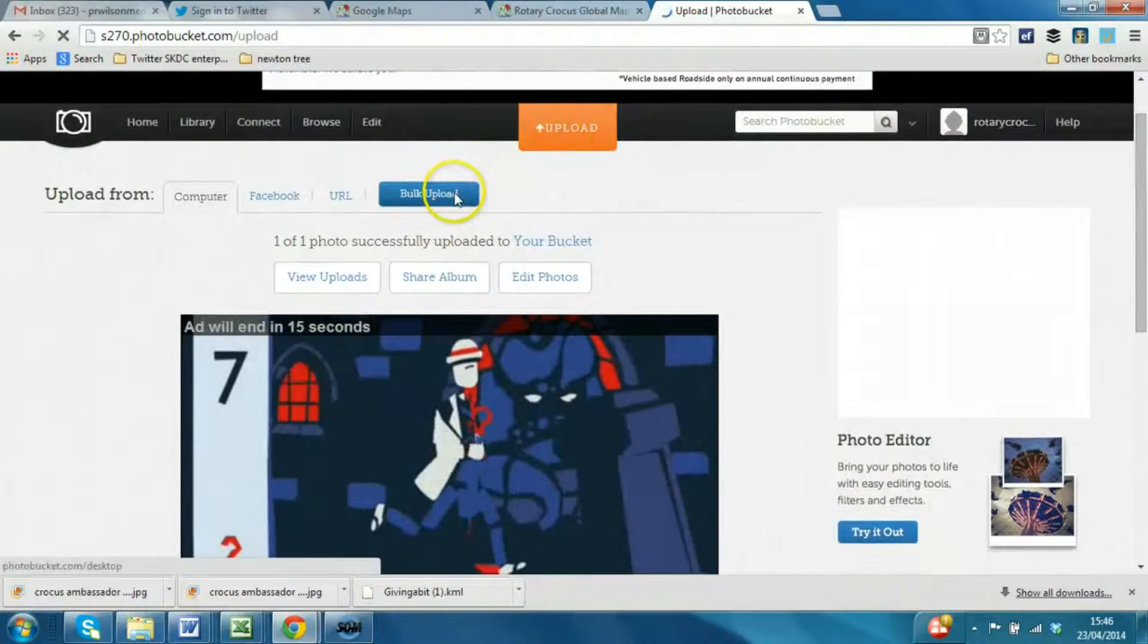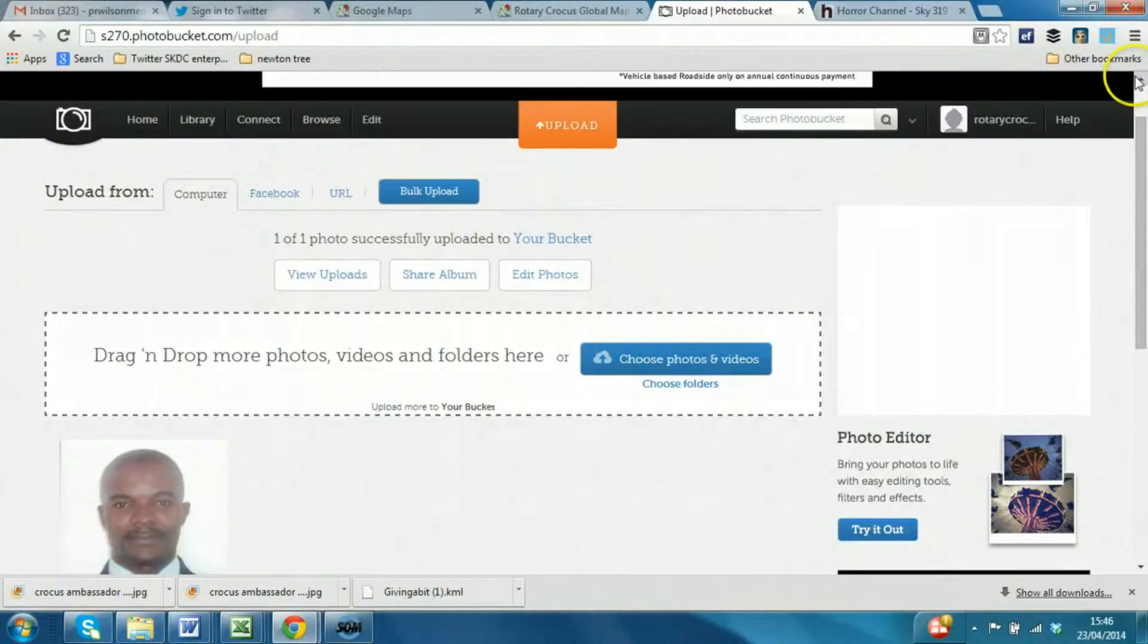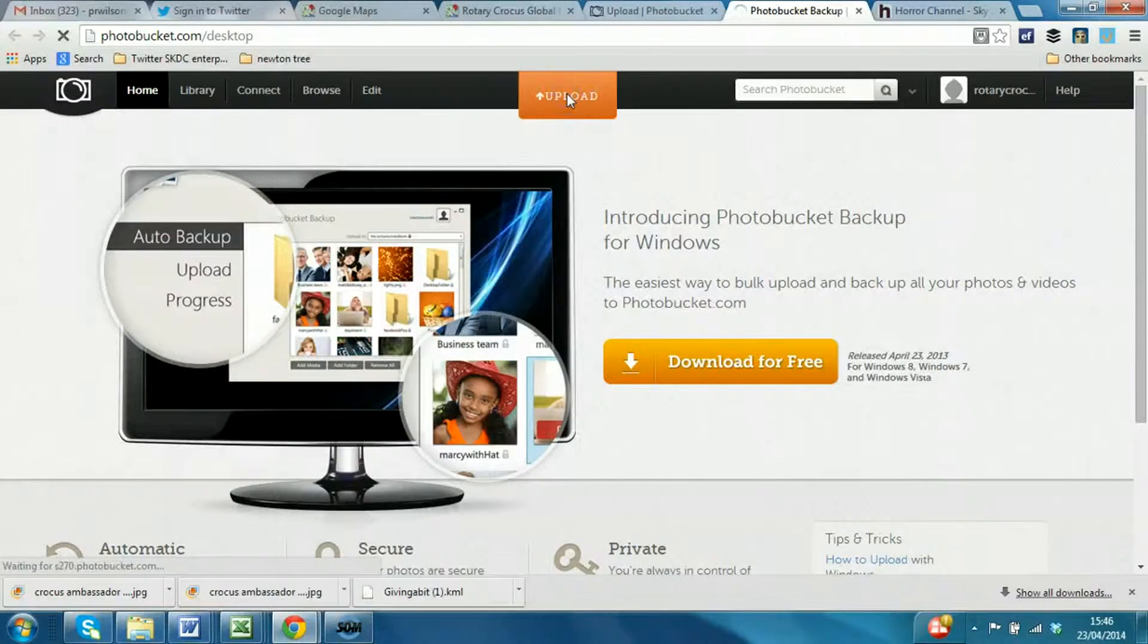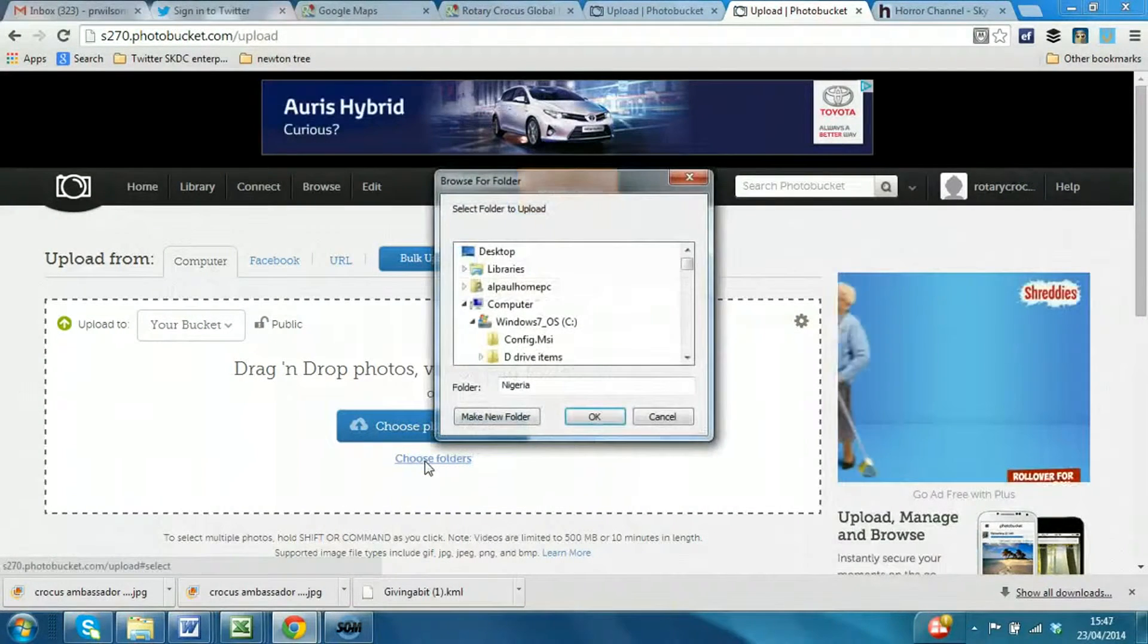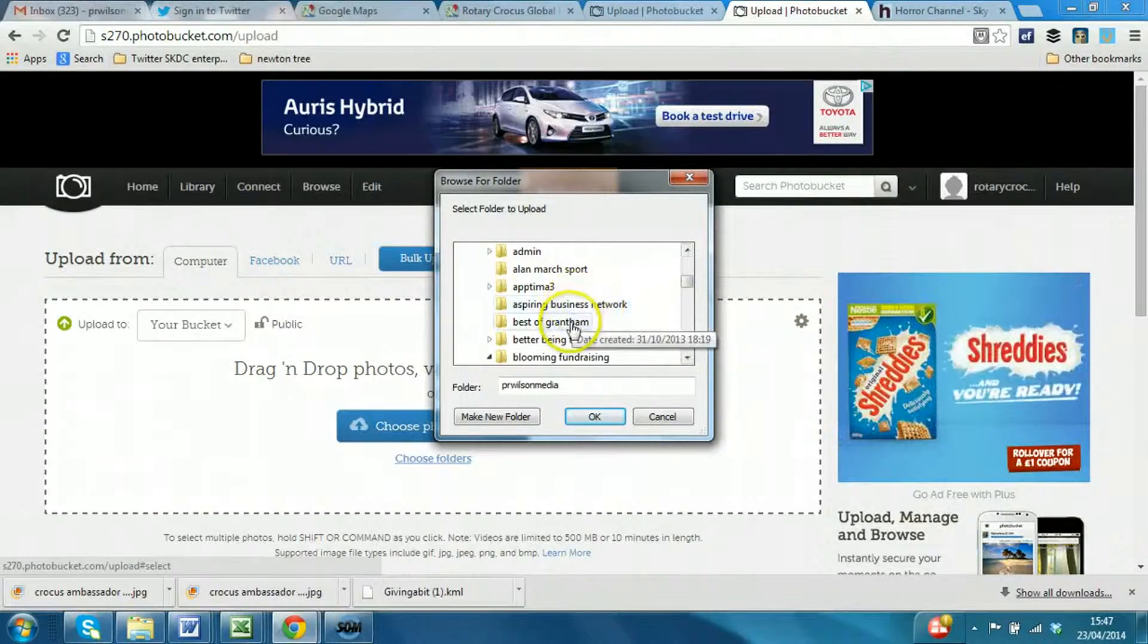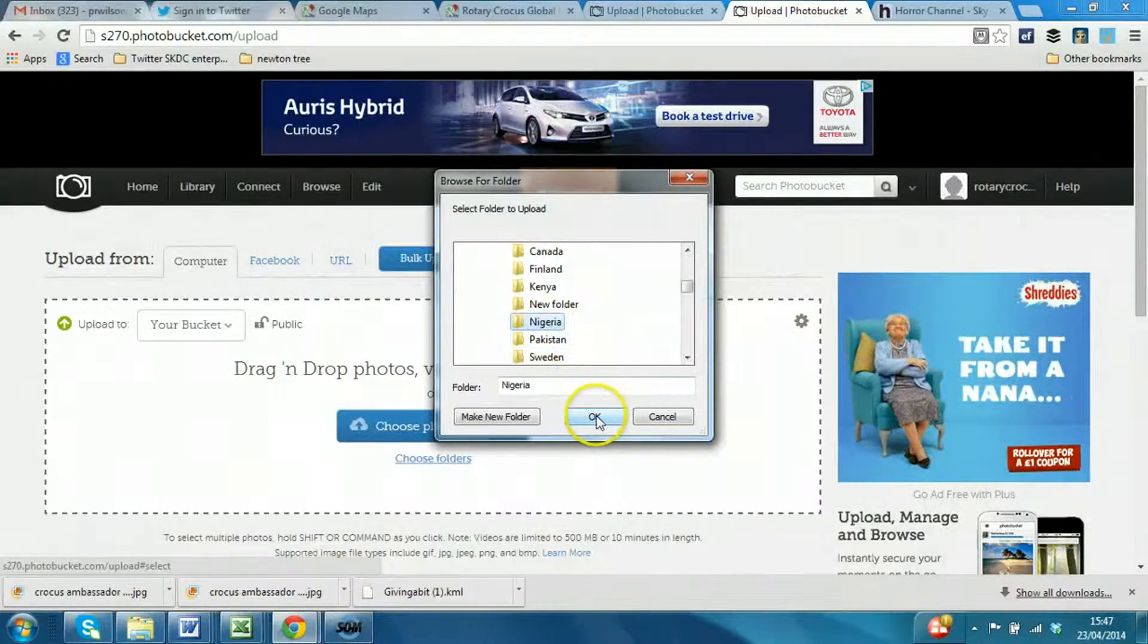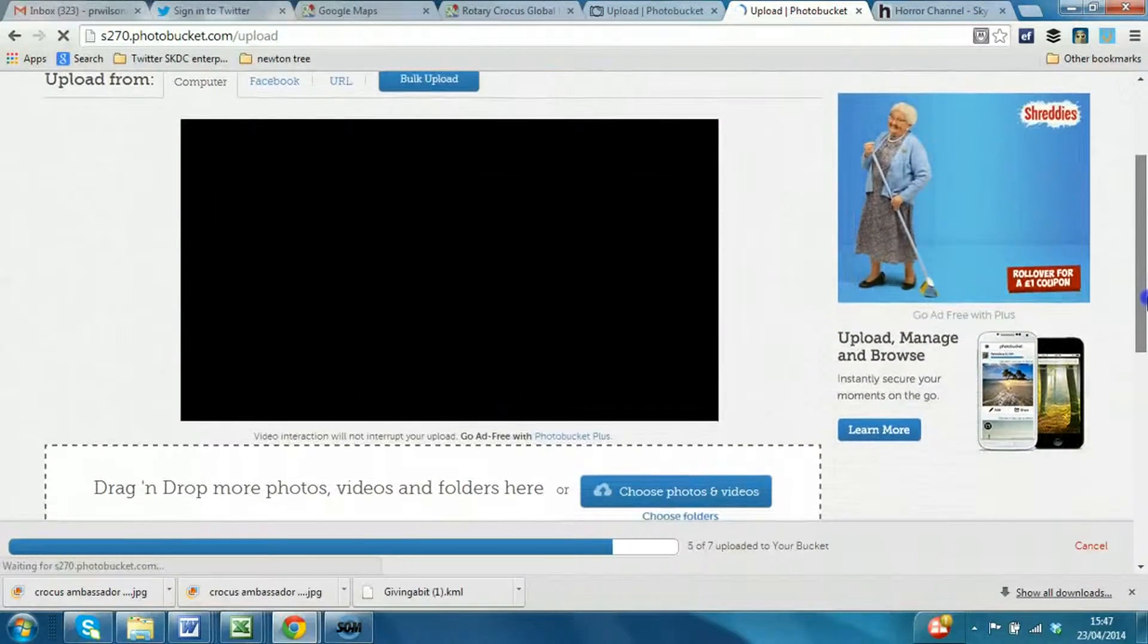But notice this is a bulk upload, which is often what happens when you get the option. Okay, so now I want to show you how you can bulk upload from a particular folder that you've put things in. So you say upload, choose folders, and so now I can browse the actual folder. In this case, I have a Crocus photos and I have a Nigeria folder. So if I select that and say okay, that will upload all the contents of that folder. So seven photographs are now in that particular bucket.